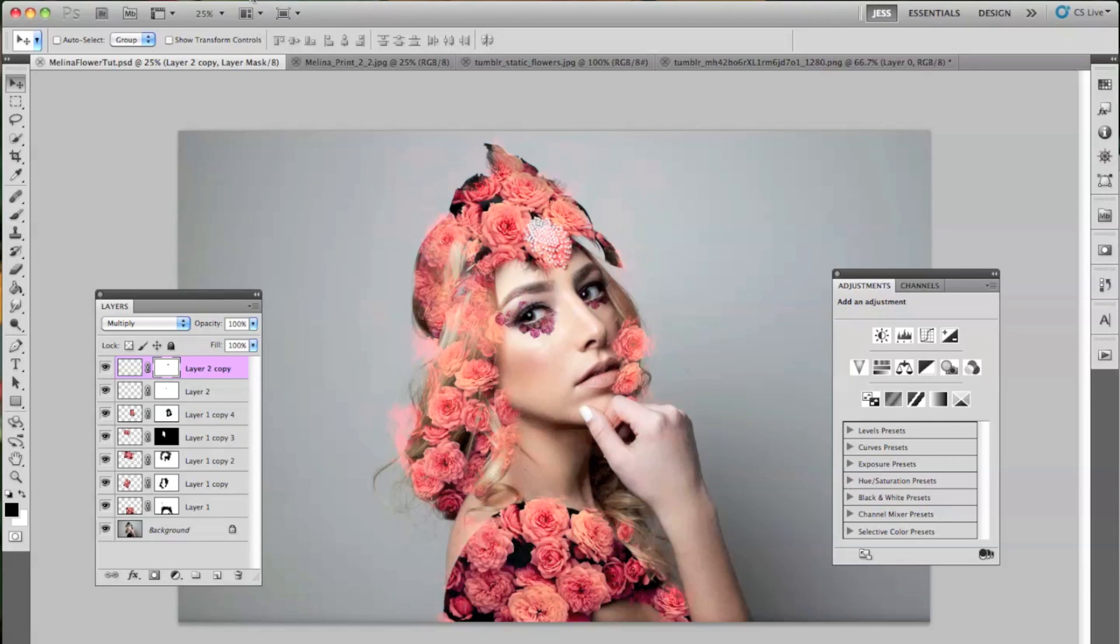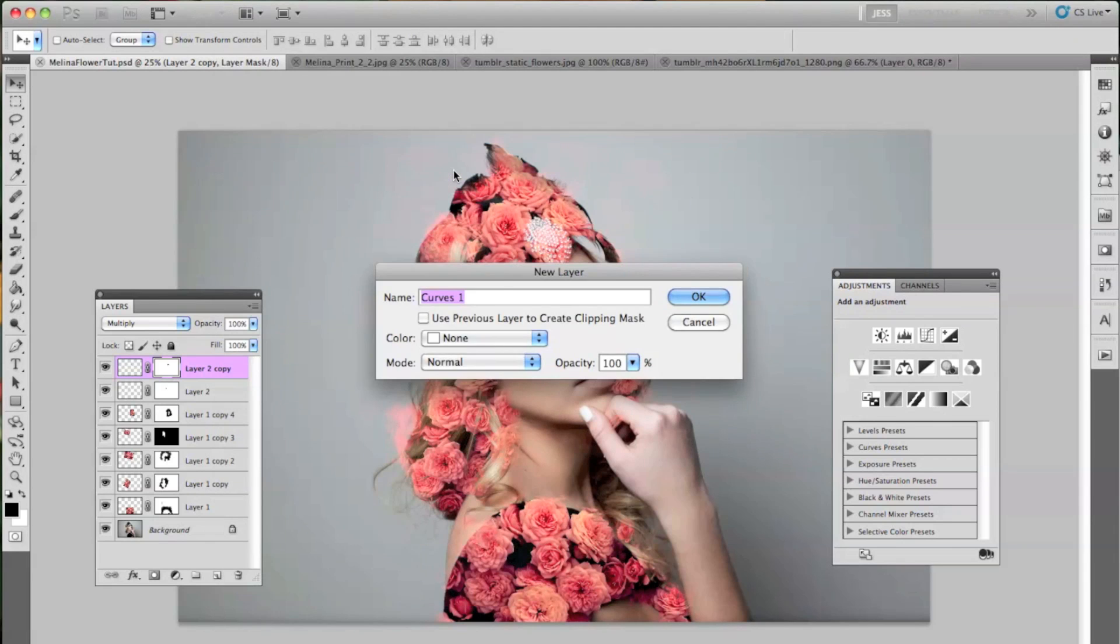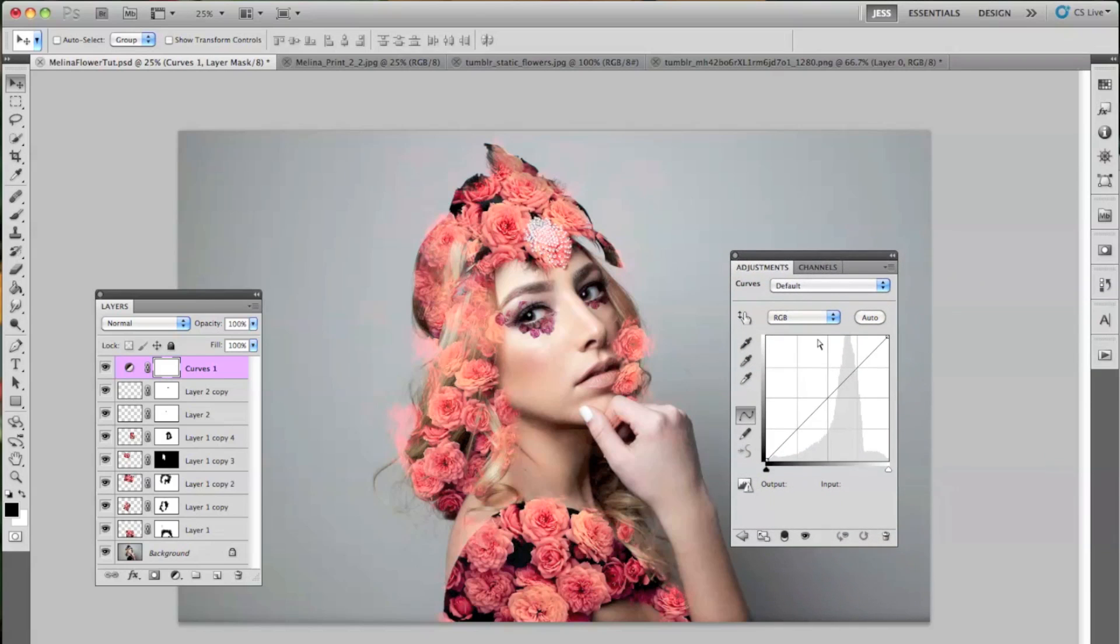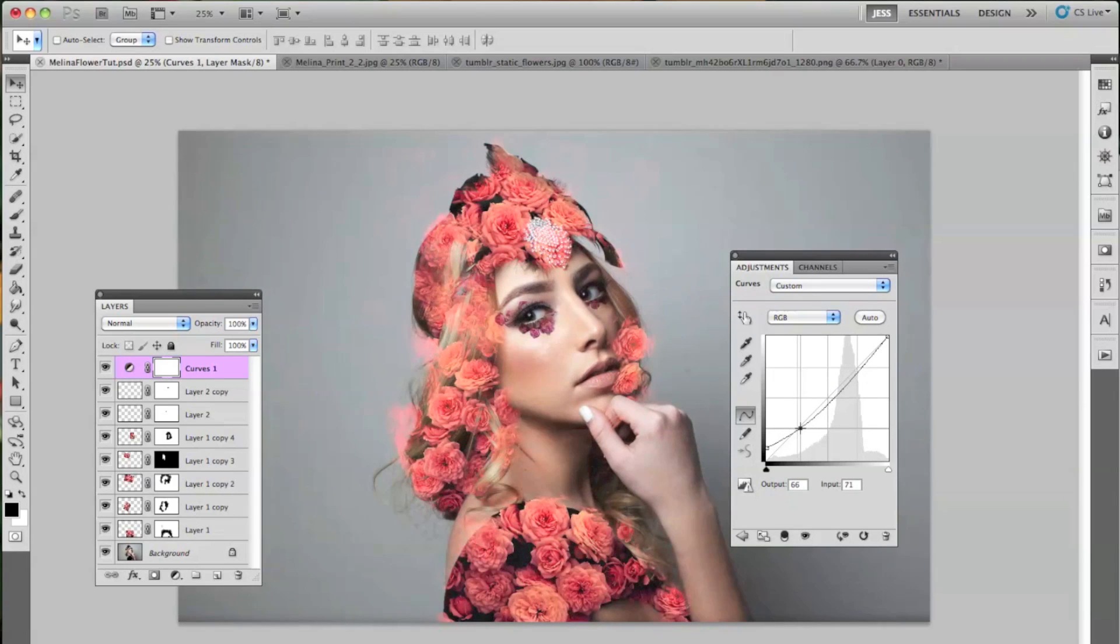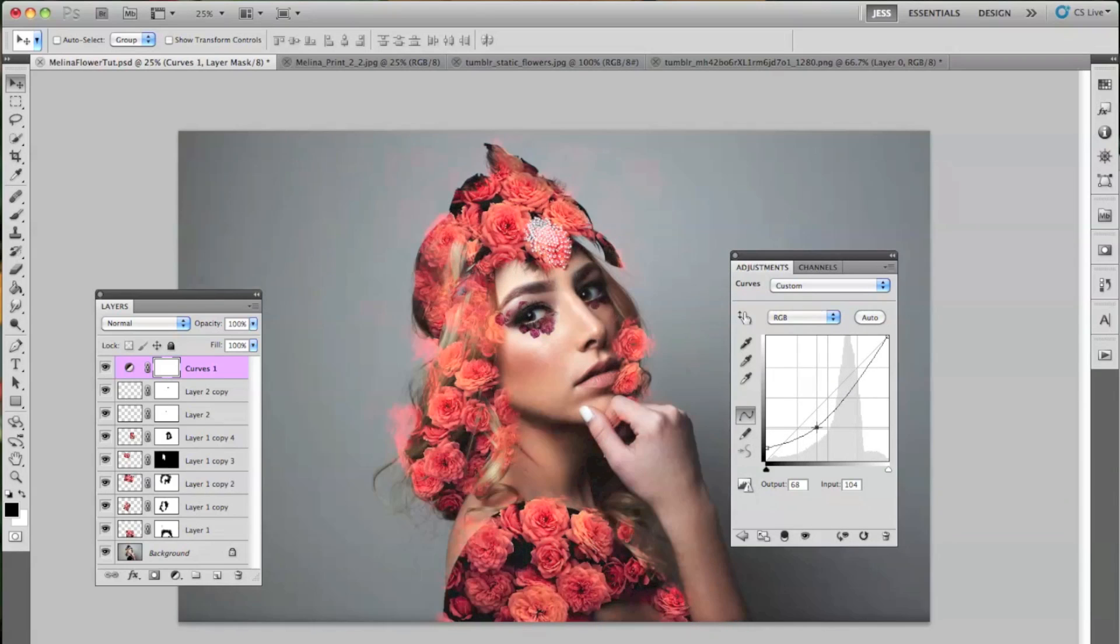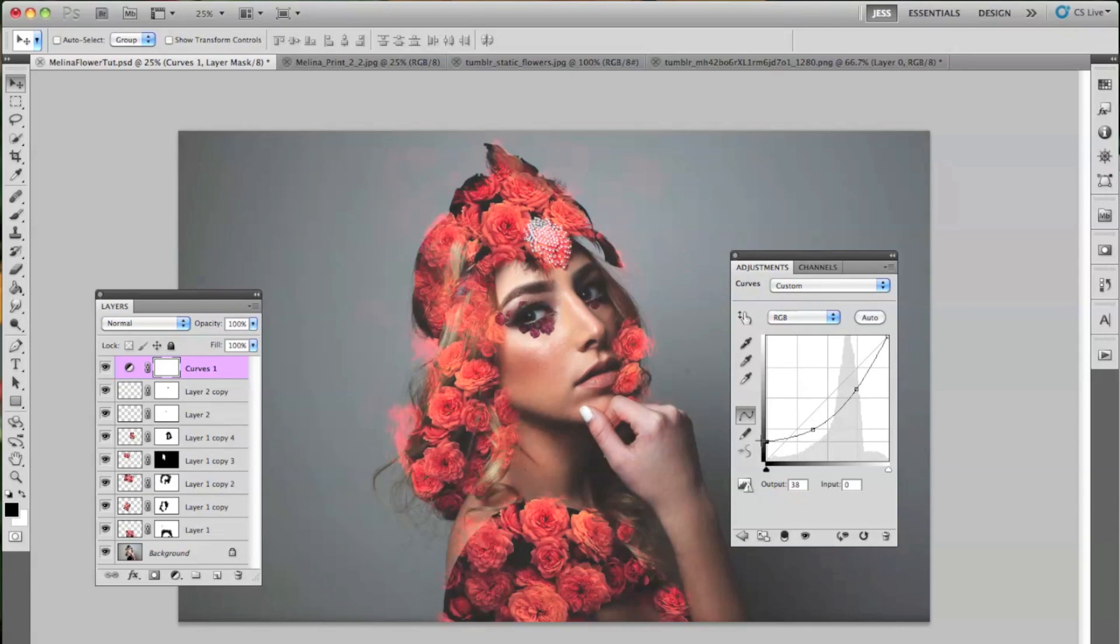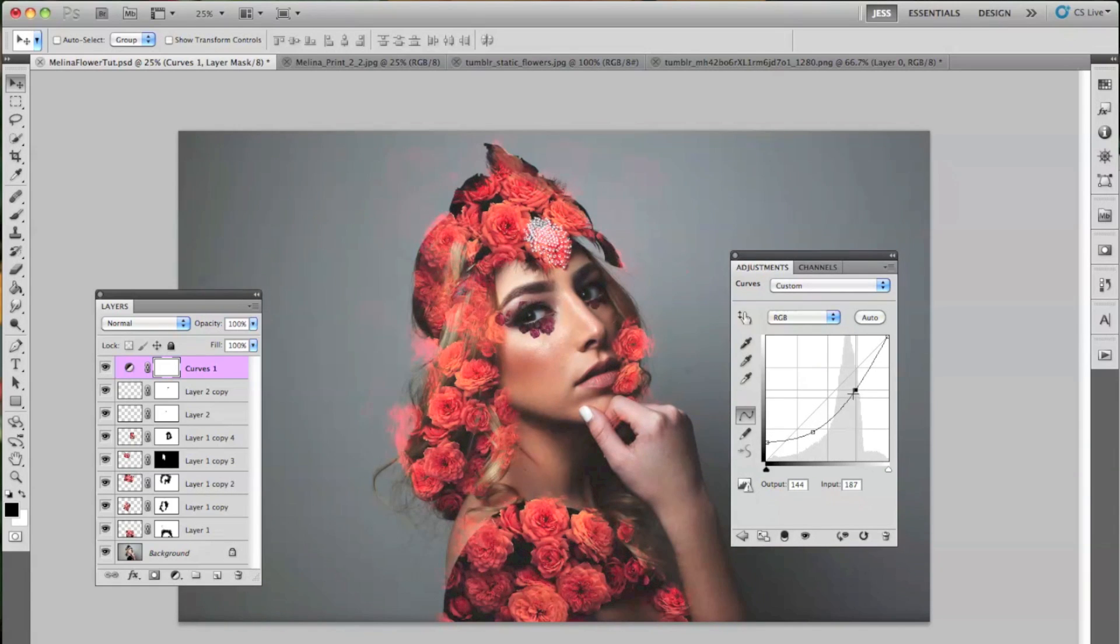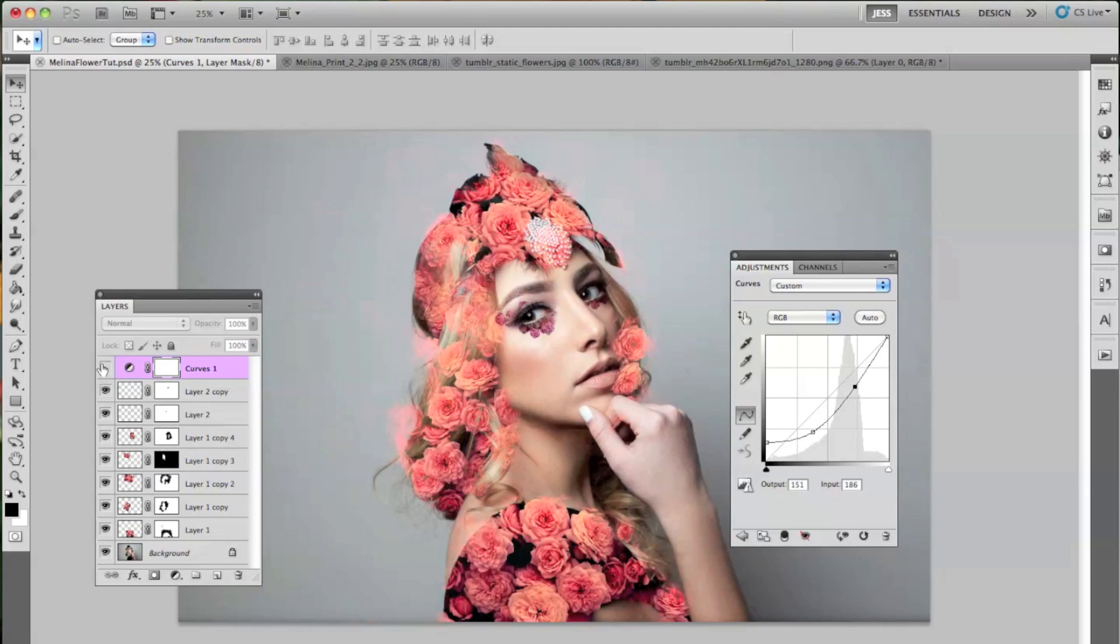So the first layer I'm going to be using is the Curves layer. So go to Layer, New Adjustment Layer, and then Curves. And we are keeping this on RGB, and we're simply adding a little bit of contrast. And again, any of these layers can be changed if you do change your mind about how you want it to look. And I'm going to set this down to 26%. So it's just slightly. It's not too crazy.